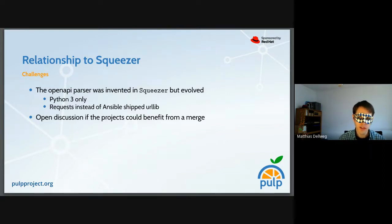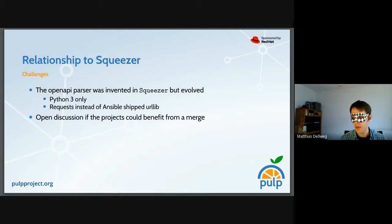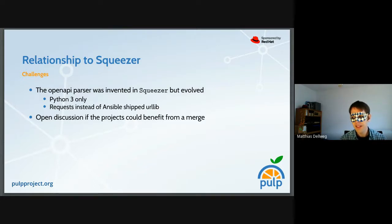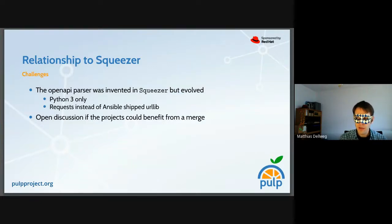There is a project called Squeezer which provides Ansible modules to do a similar thing — it's client tooling for PULP Core and its plugins. It has the same problem of supporting a multitude of different server versions. At one point, the OpenAPI parser was invented there. But Squeezer has a different environment: it's bound to Ansible, and at least for the moment it's built around the requirement that it doesn't import any external library not provided by Ansible itself. Also, Ansible supports Python 2, so the OpenAPI parser needed to run there too.